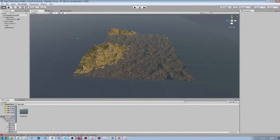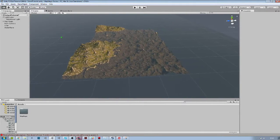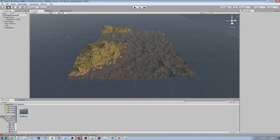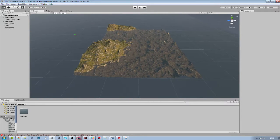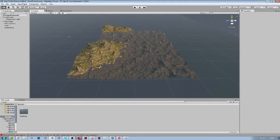MapMagic is a terrain creation tool using a node-based visual scripting interface to determine creation logic.